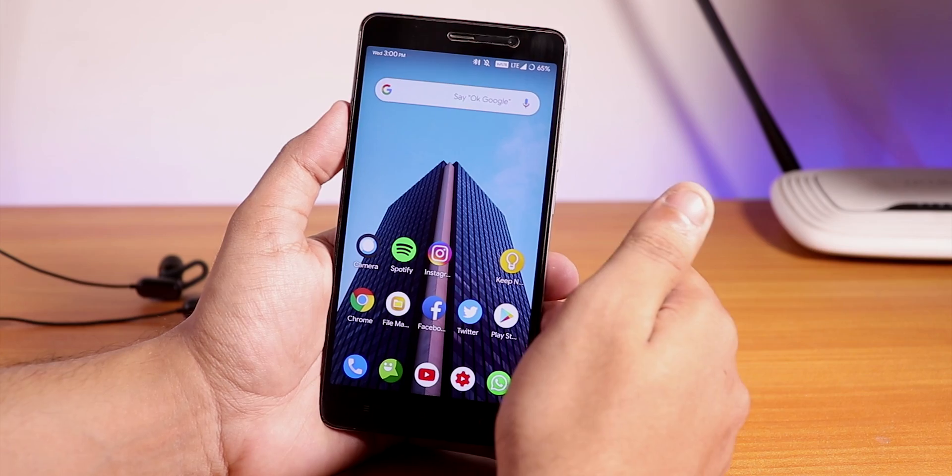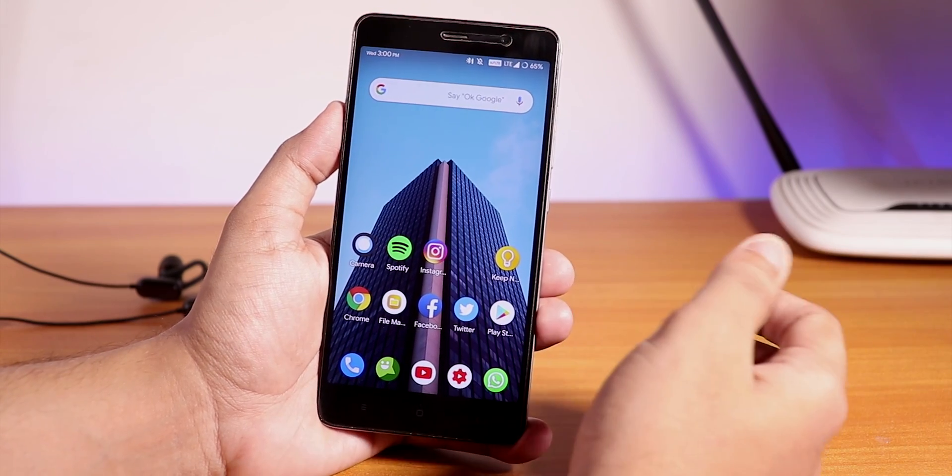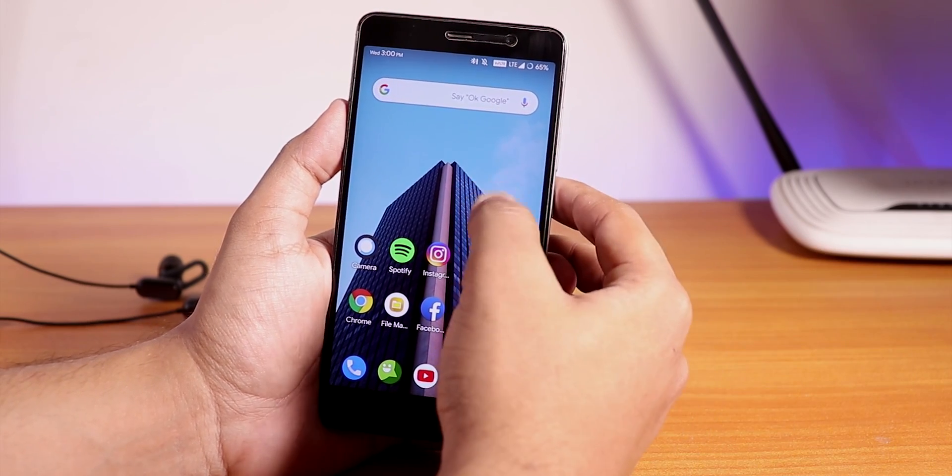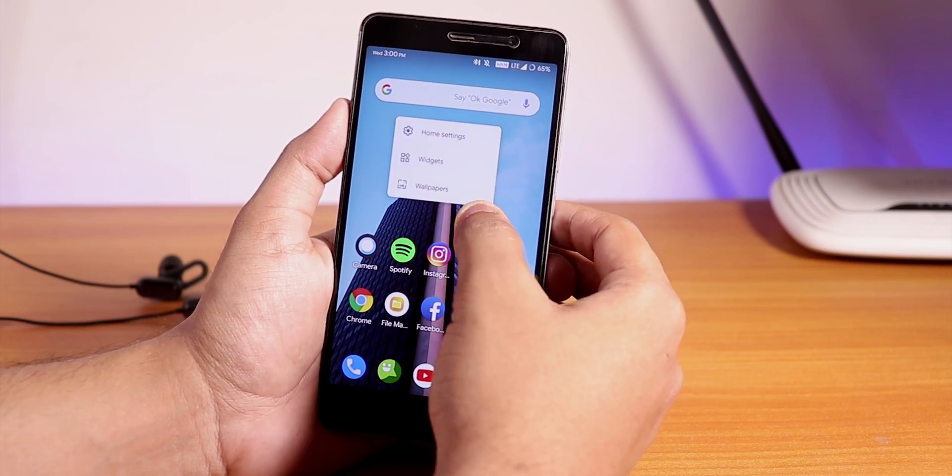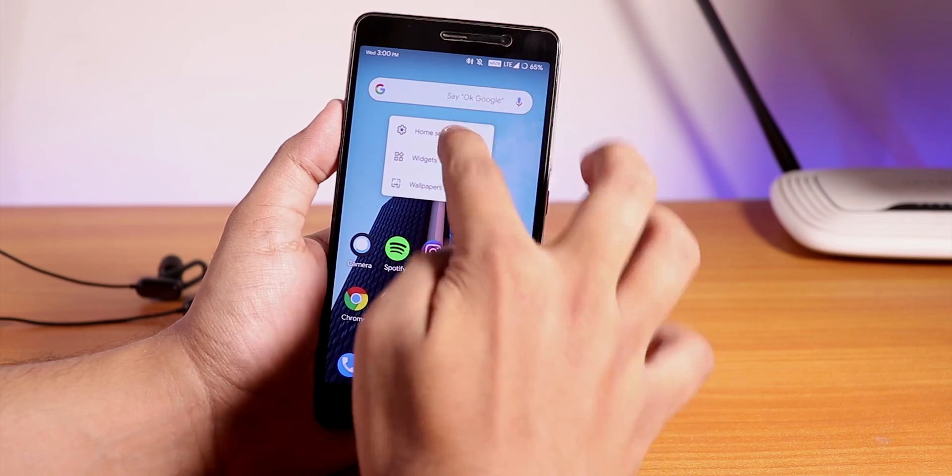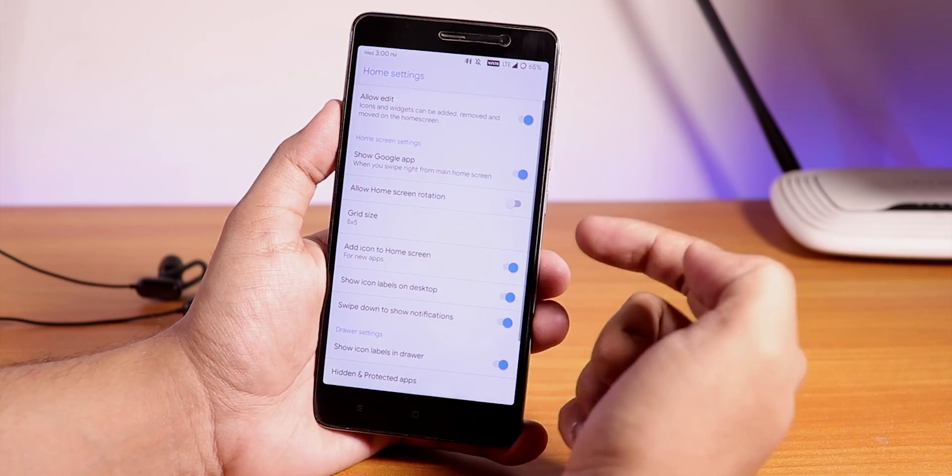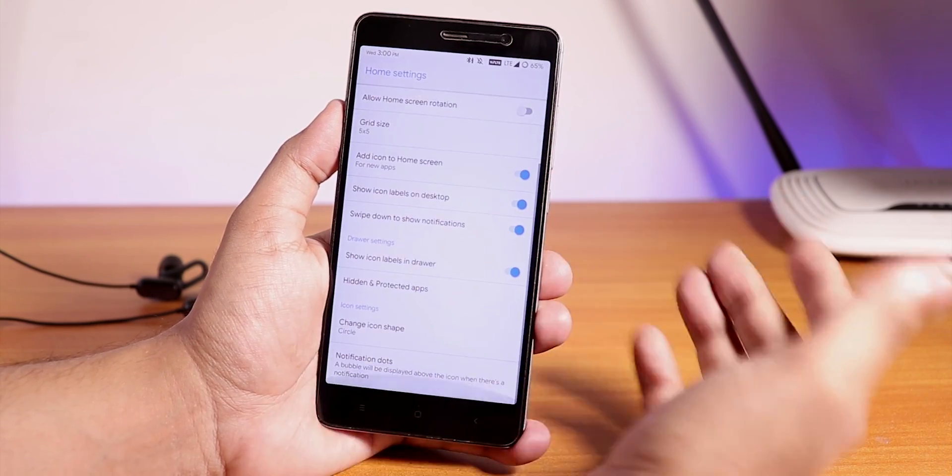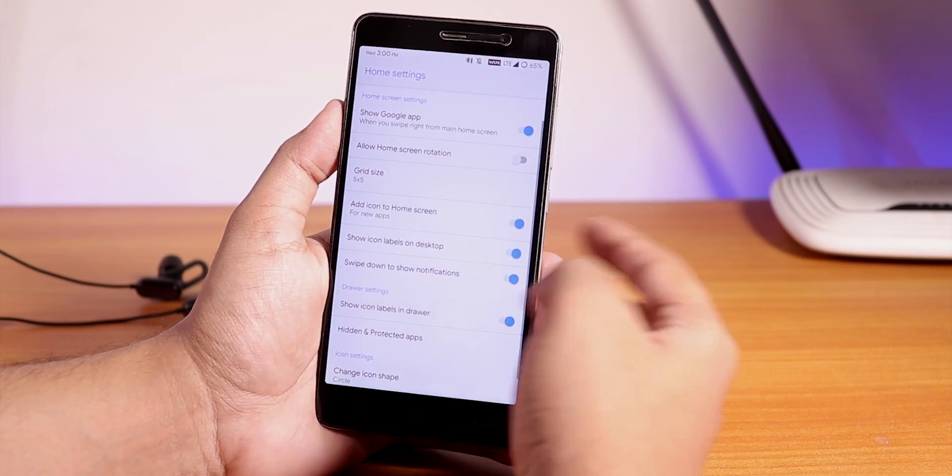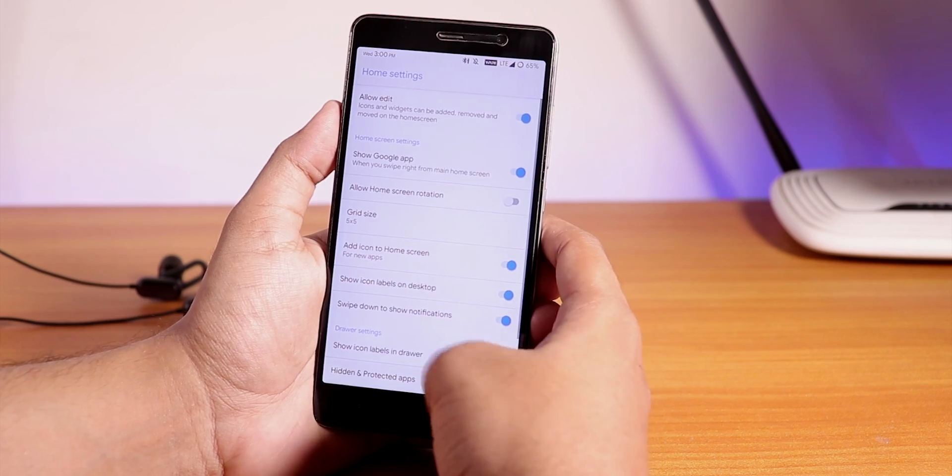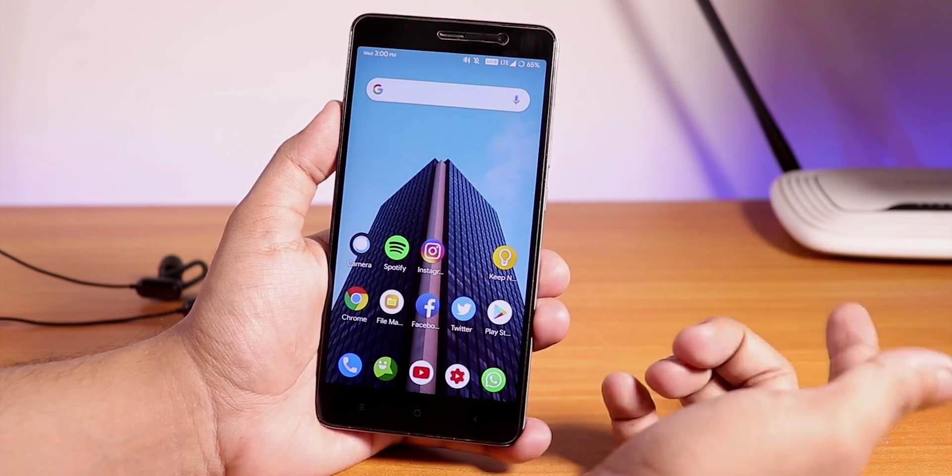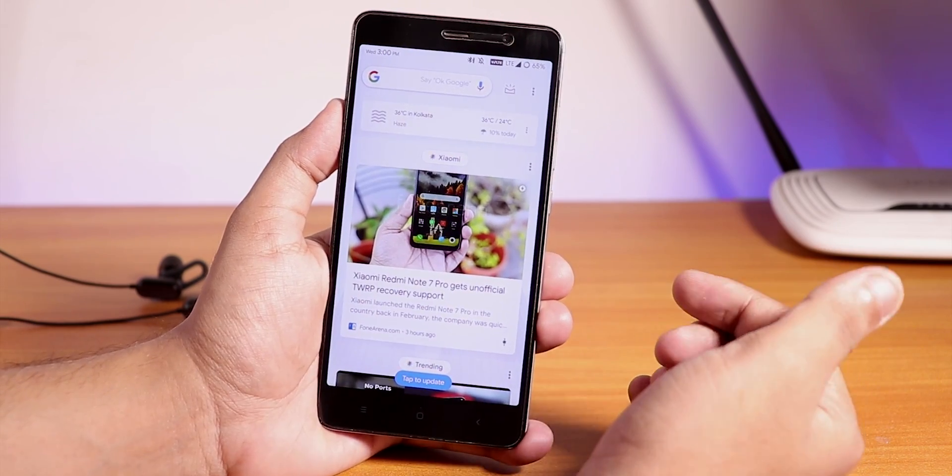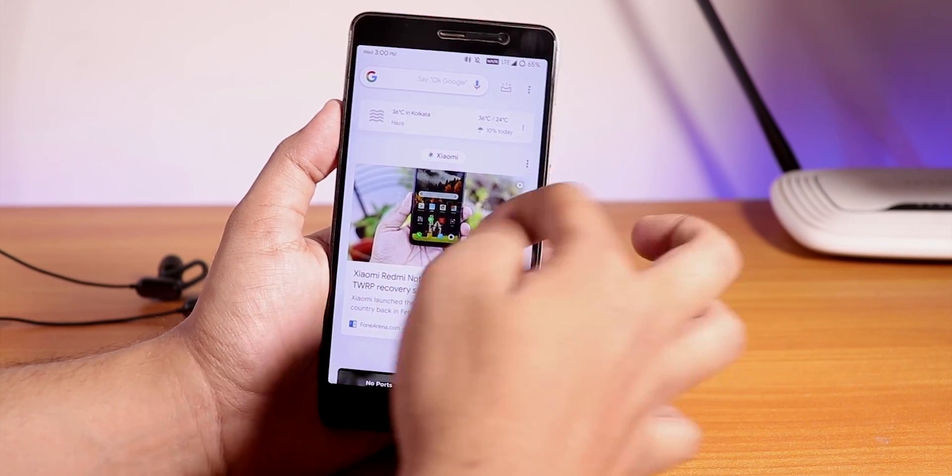The customizations are not as much as you want to expect from Havoc OS. If you go into the launcher settings, this is the Trebuchet launcher again. This does have quite a few features. If you swipe from the left you get the Google Now cards.